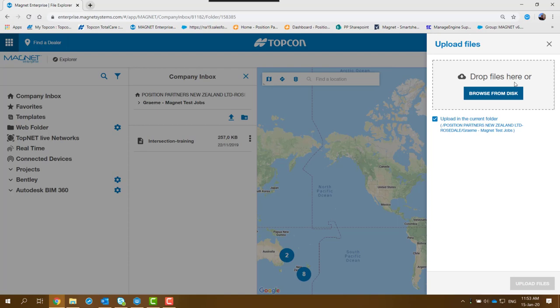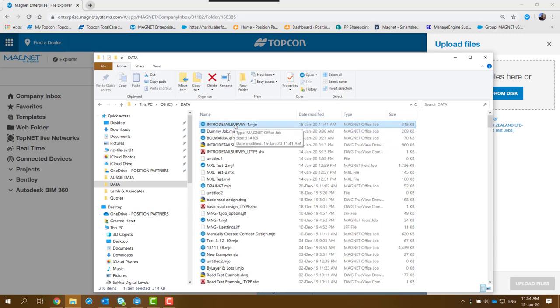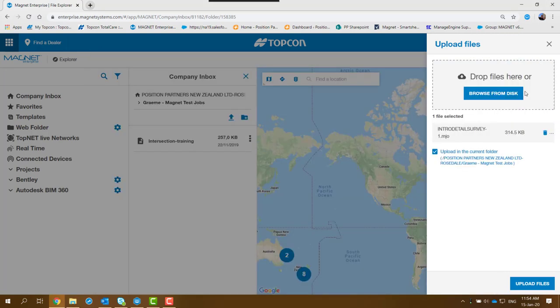So what I'm going to do is just open up my explorer window, grab the file which happens to be that one there, drag it across and drop it into that box, then click on Upload Files. It'll go through the process of uploading the data or the job into Magnet Enterprise.